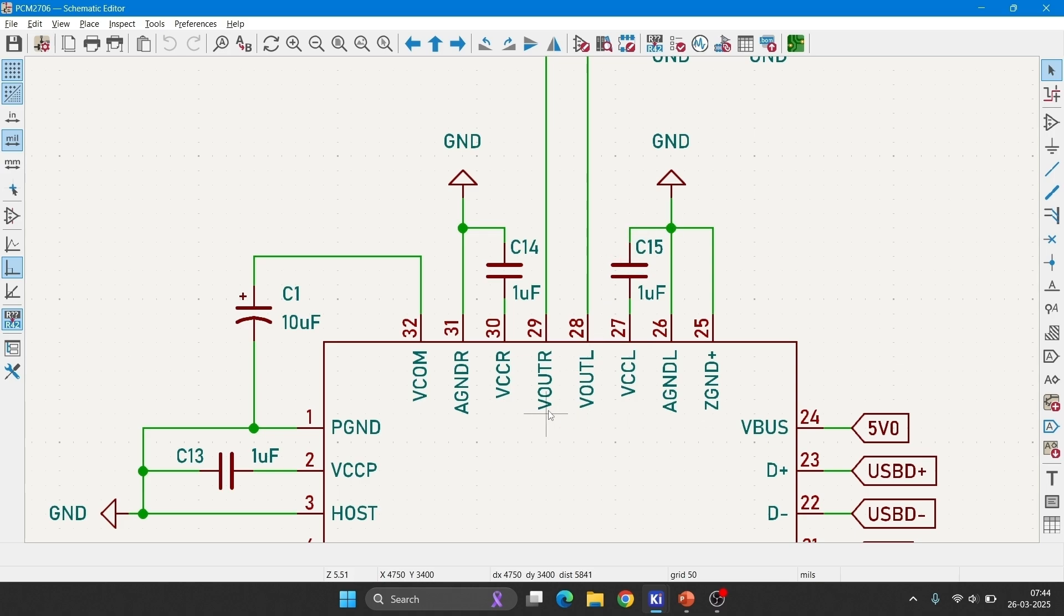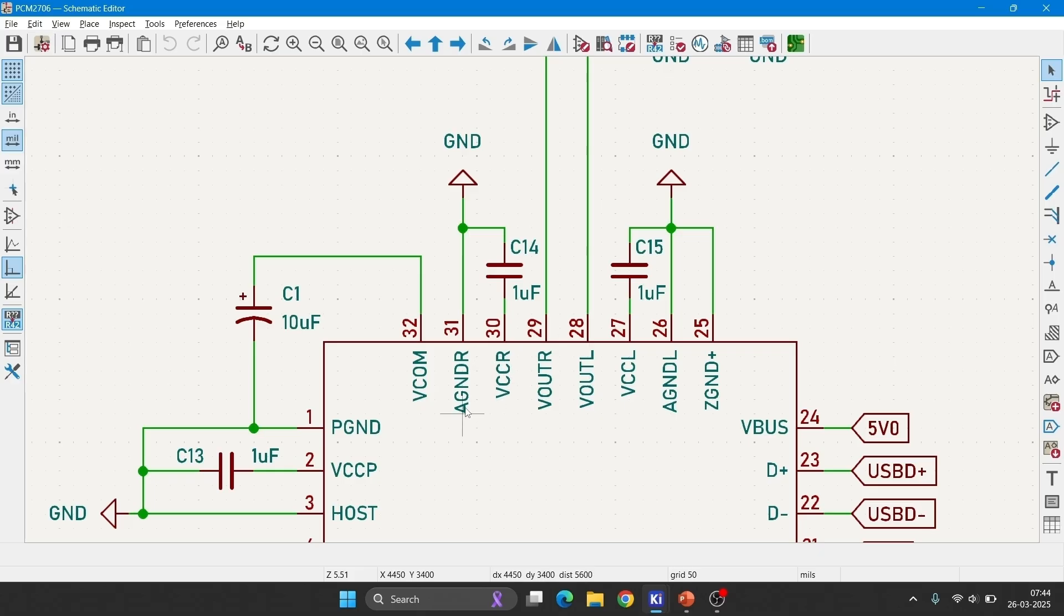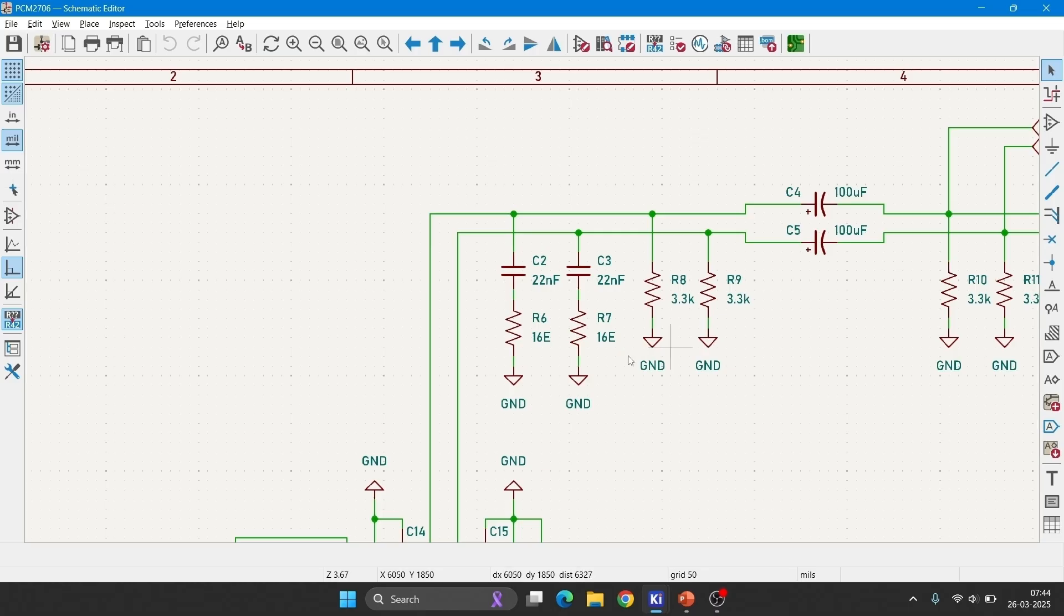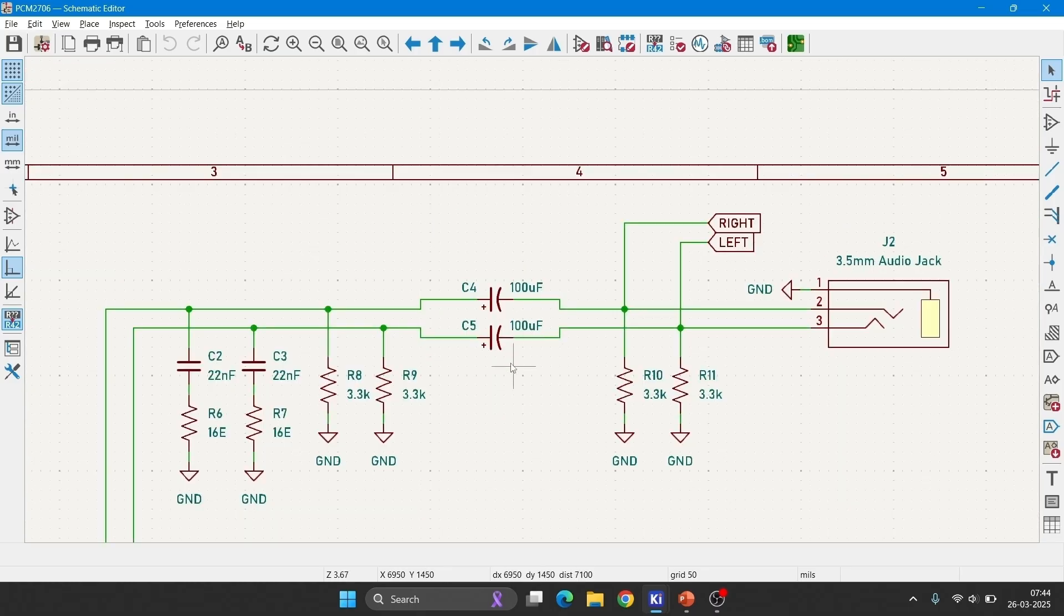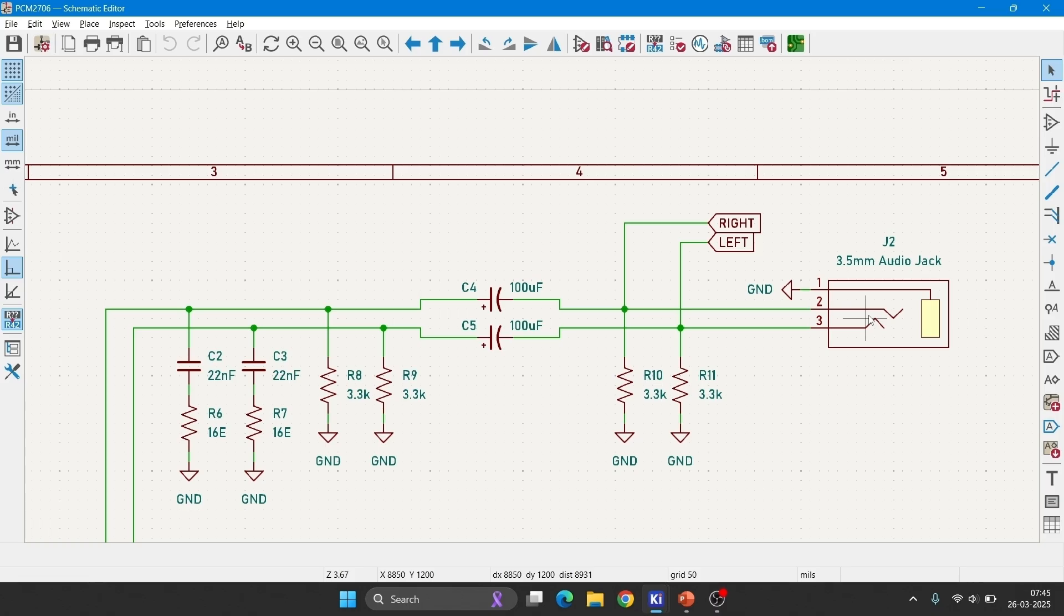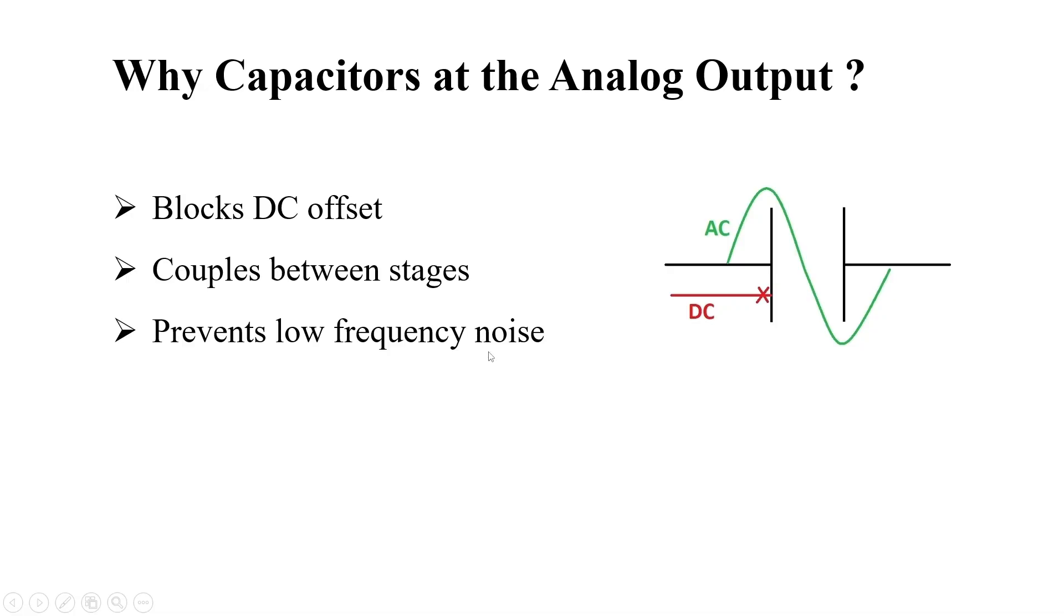And then VOUT L and VOUT R, analog audio outputs, which is going to connect to the 3.5mm audio jack. This is the analog supply for the right channel operation. This is analog ground for the right channel. VCOM, common mode voltage for the left and right channel operation. Filter capacitors and resistors. This is DC blocking capacitors. Pull down resistors for better signal integrity. And then it is directly connected to the 3.5mm standard audio jack.